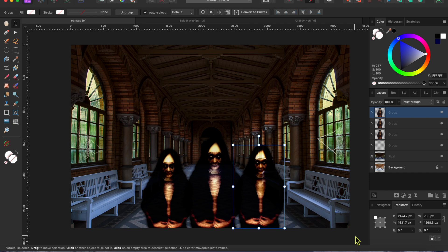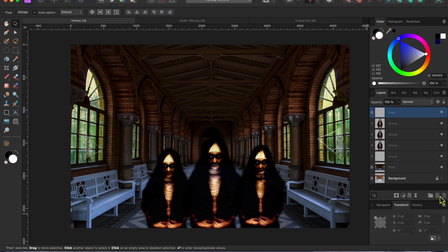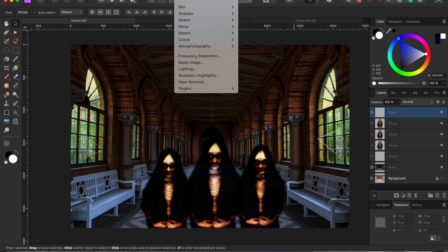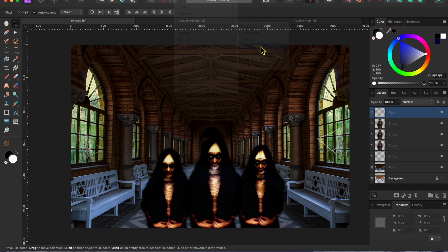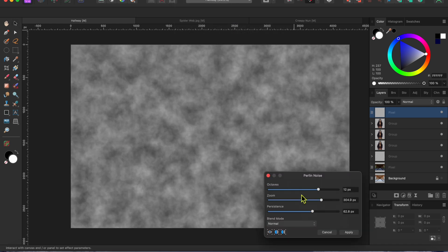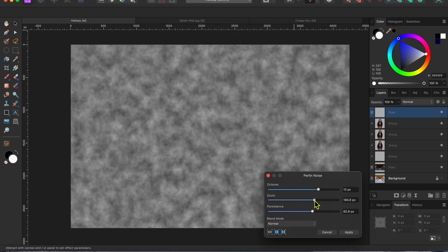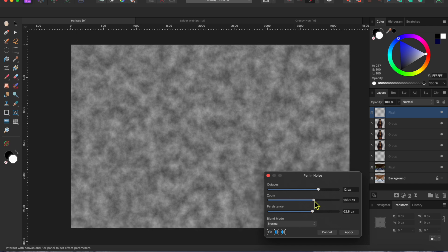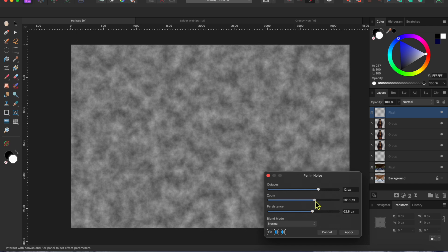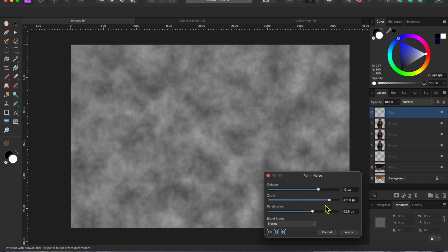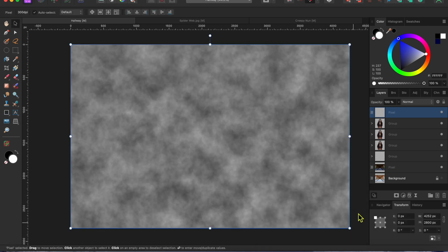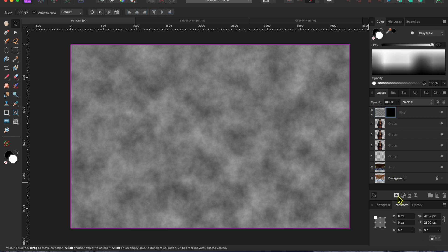Now, for one of my favorite effects, I'm going to click on the new pixel layer button at the bottom of the layers panel to create a new layer at the top. I'll then select filter in the menu, then noise and then purlin noise. This will create a fog-like effect which I can adjust using the sliders. I'll click apply and then click the mask layer button.